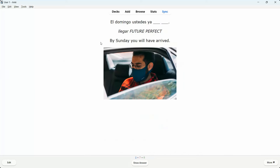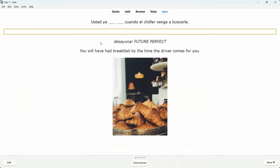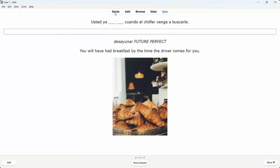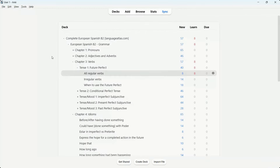That was the first card type for grammar. The second card type is the typing exercise — same sentence with blank areas, English translation, picture, and the verb/tense you need to conjugate, but now you type the correct answer. If correct, it shows in green; if incorrect, wrong parts show in red and missed parts in gray. That's what I wanted to show you within verbs.